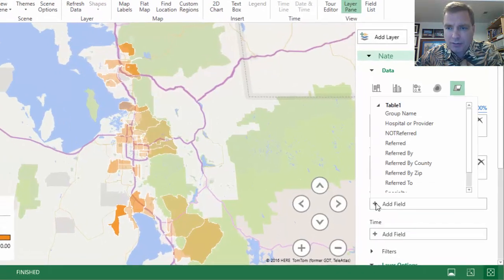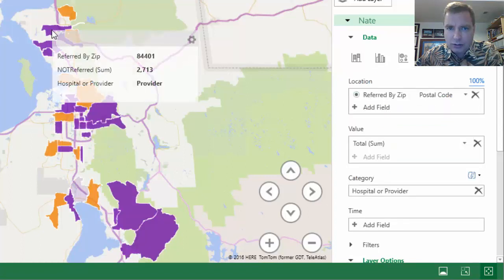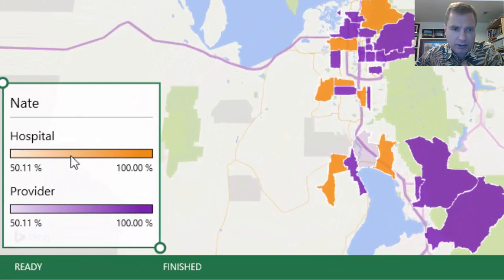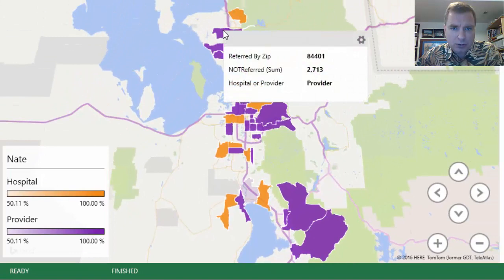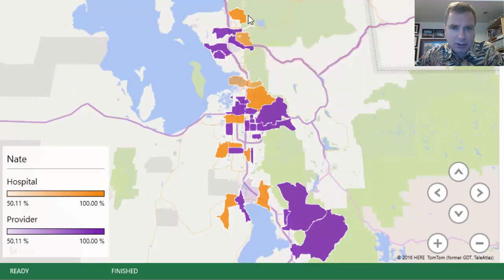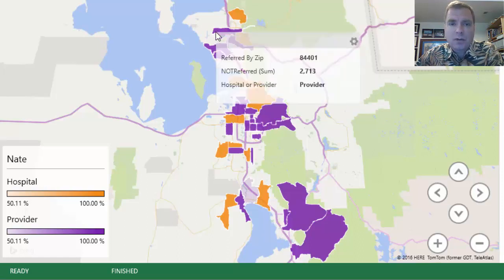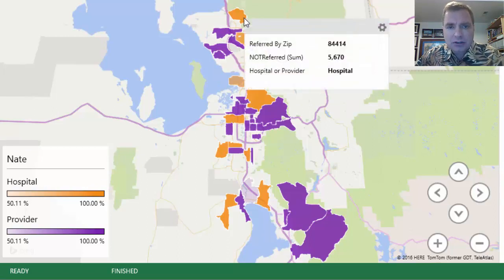Next, let's do category right off the bat. I'm going to do hospital provider — watch what Excel is doing for me. Let me make this bigger so you can see. If the provider is more than half of the data, the zip code is going purple. If the hospital is more than half of the data, the zip code is going orange. See how my map changes with categories?